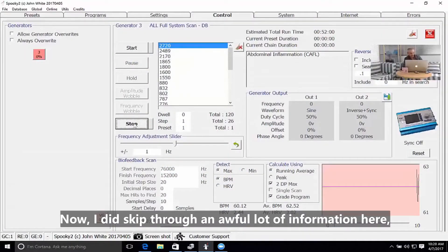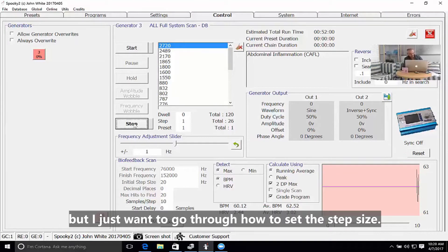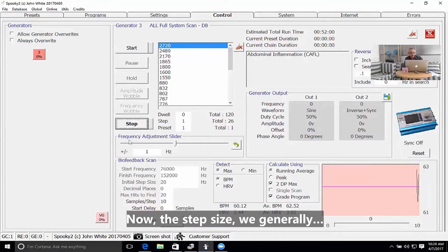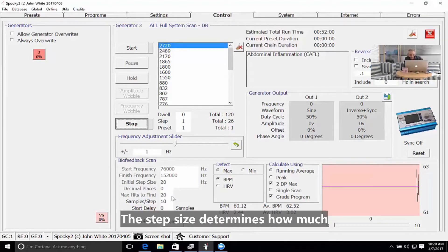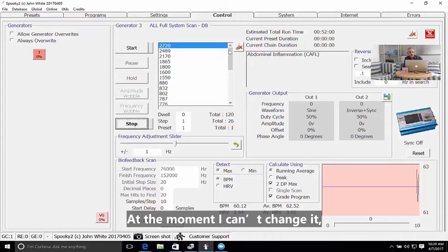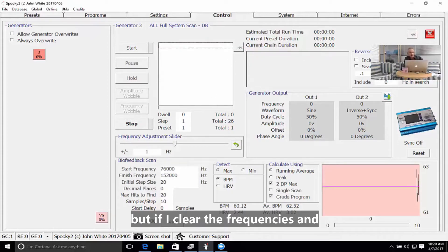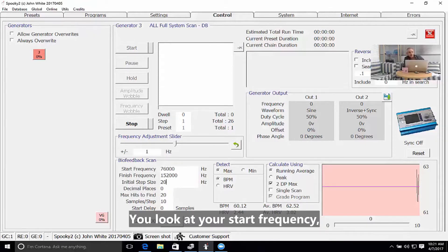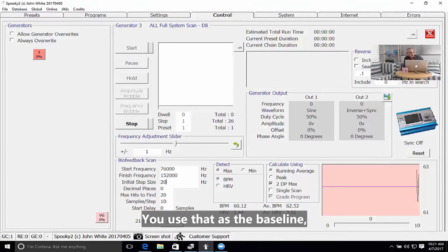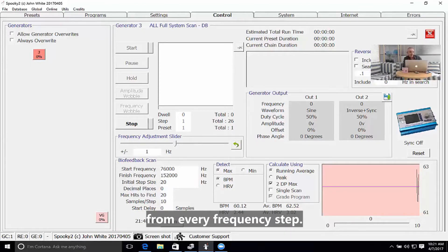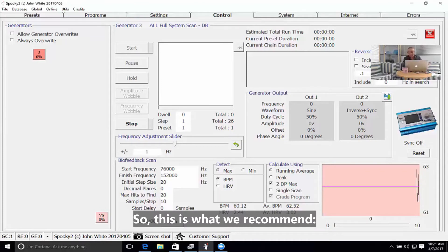I did skip through an awful lot of information here, but I did want to go through how to set the step size. The step size determines how much to increment the frequencies on each pulse. At the moment I can't change it, but if I clear the frequencies, all the fields below here become available. The way to set the step size is: you look at your start frequency, which is the last frequency you used as the baseline, and you want to make sure that 0.025% of that frequency is being hit from every frequency step. This is what we recommend.